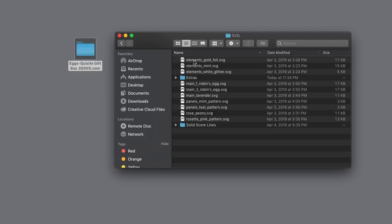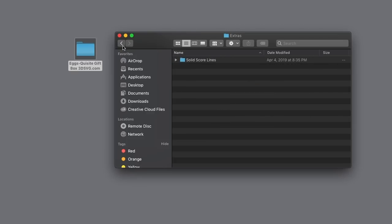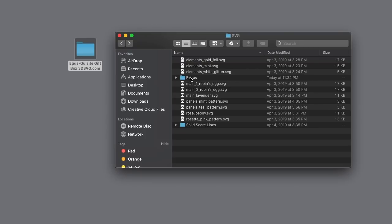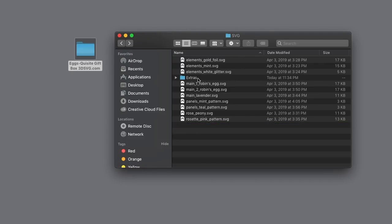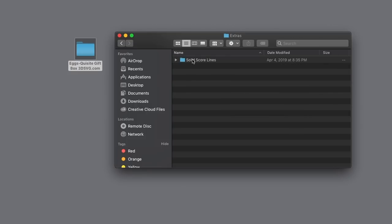At the first level inside the main SVG folder you're going to find the traditional perforated score lines. Typically the solid score line folder is going to be located in the extras folder. There may be a handful of older projects that have the solid score lines directly in the SVG folder. For the sake of this video we'll assume the solid score line version is in the extras folder, which 99% of the time it will be.